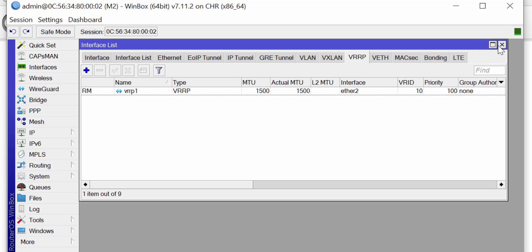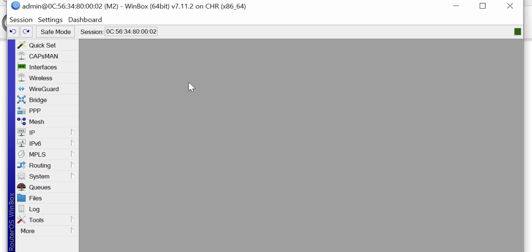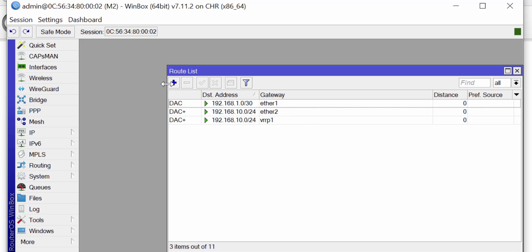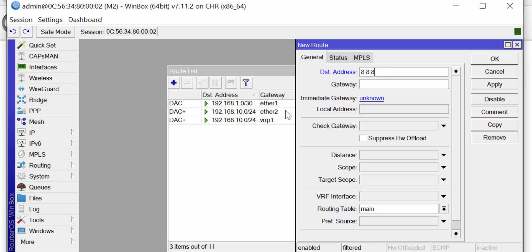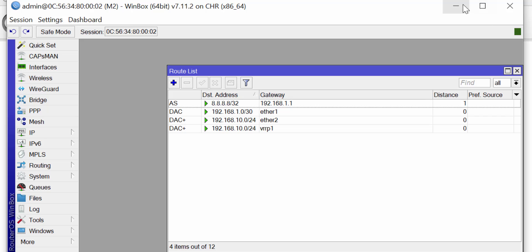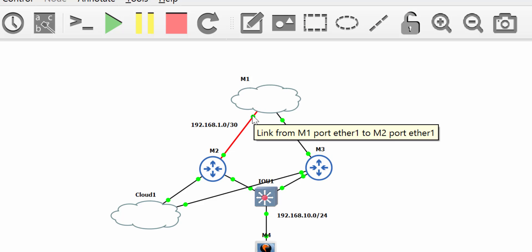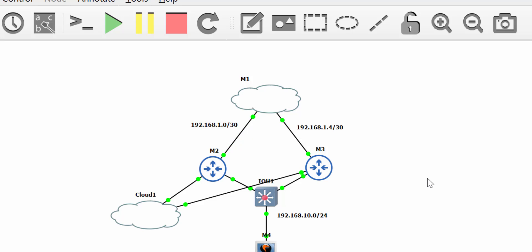The final thing I need to do on M2 is configure a route to reach the 8.8.8.8 IP. I click on IP > Routes and click Add. The gateway is set to 192.168.1.1. I click Apply and OK. What I've done is put a route statement on M2 to reach the loopback IP on M1, with the gateway being the IP configured on that interface, which is 192.168.1.1. Now let's head over to router M3 and get it set up.